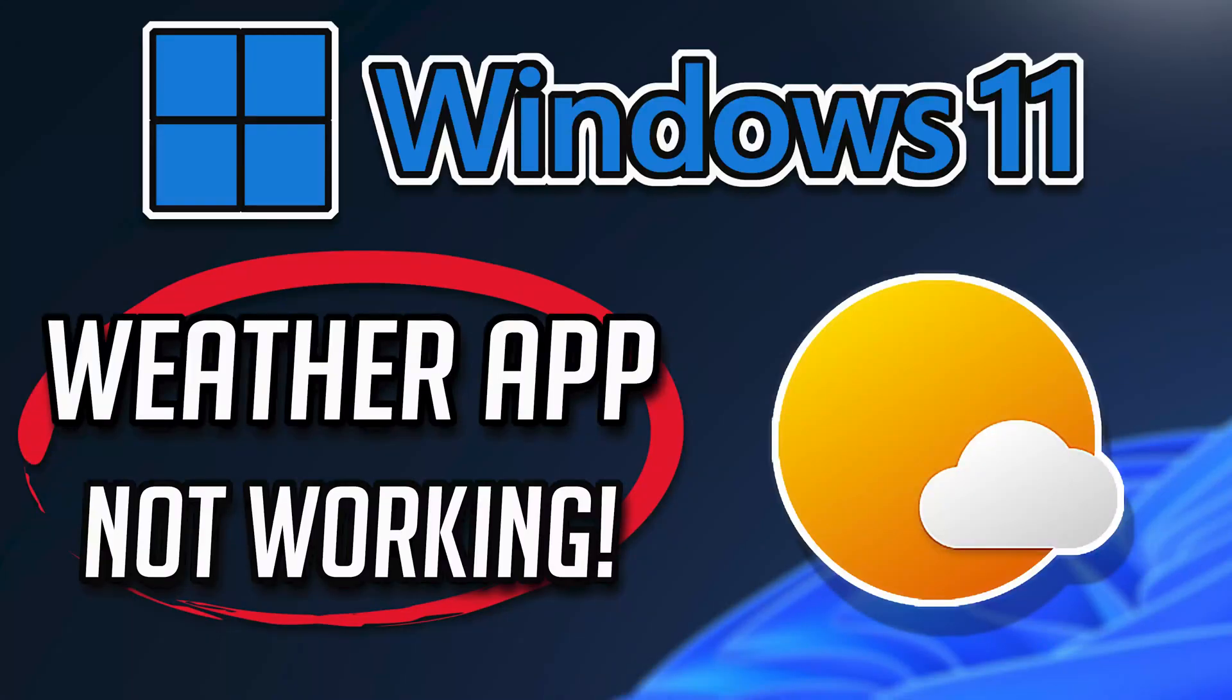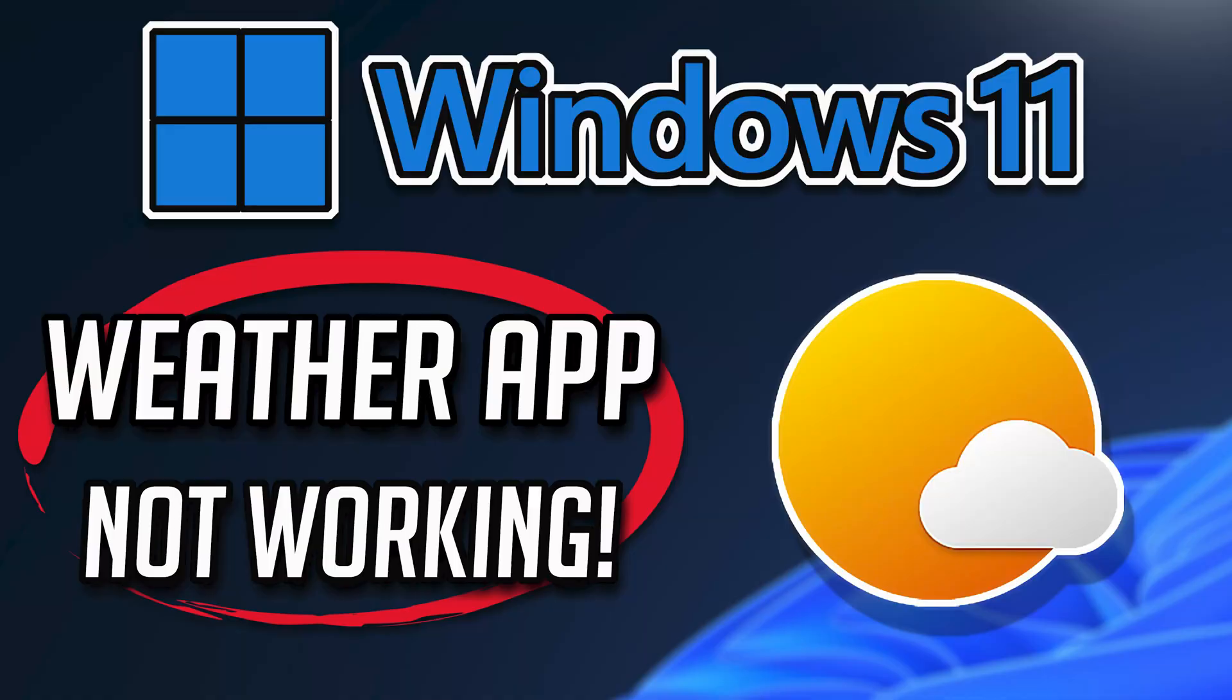You have issues opening your Windows 11 weather app because it won't load or update or it closes as soon as you try to open. This could be happening because your weather app got corrupted after updating Windows. So in this tutorial I'll teach you how to fix your weather app so you can use it again.